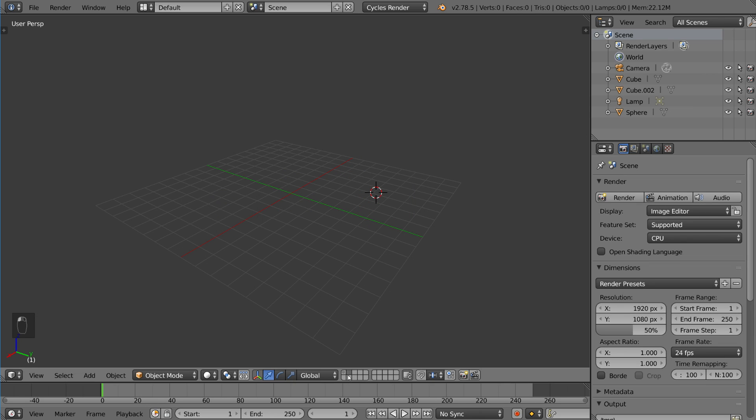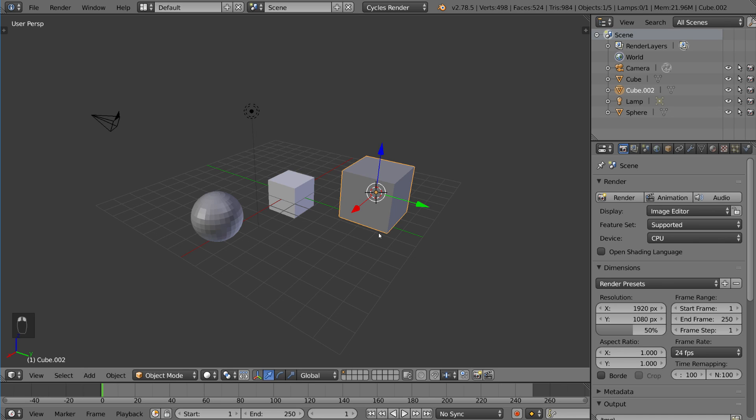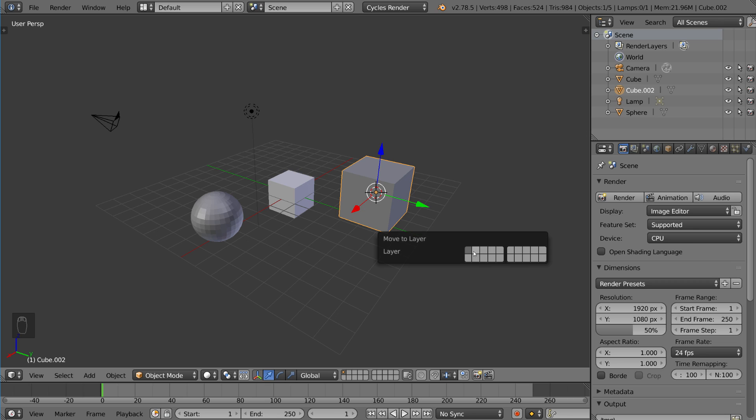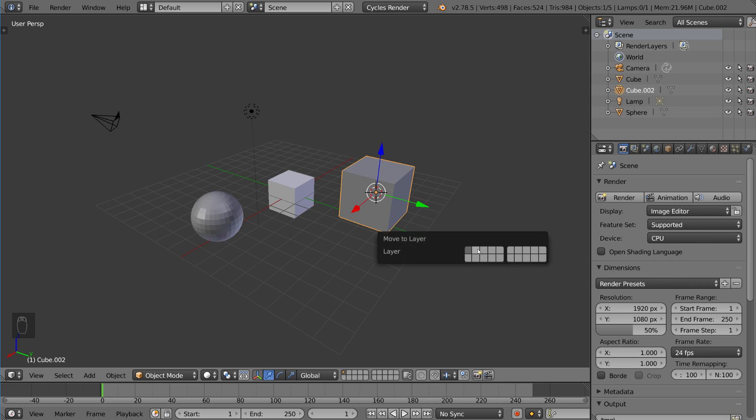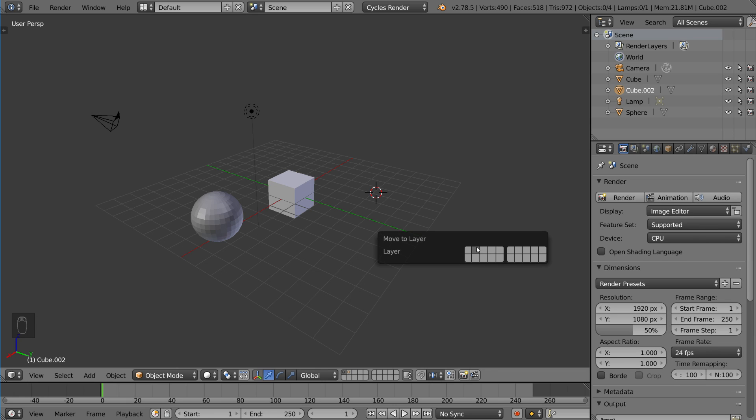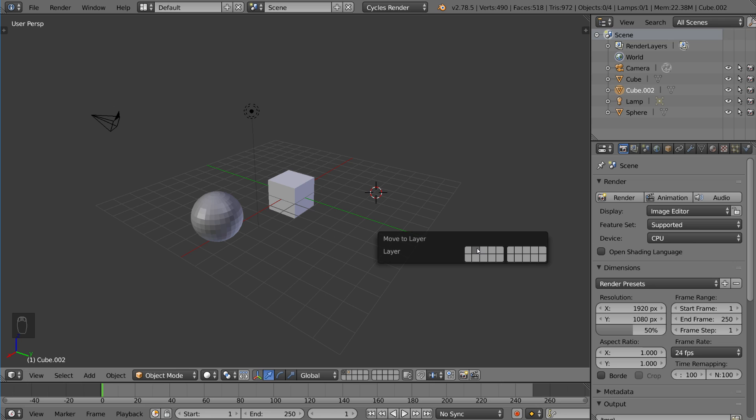So let's go ahead and move this by pressing the M key for move. M for move, pretty intuitive. And that brings up the same UI, but right next to your mouse, which is very convenient. So you can actually say, oh, I want to bring it to layer two, right? Now, you don't have to click here. You can also hit the number two and that'll also bring it to layer two.